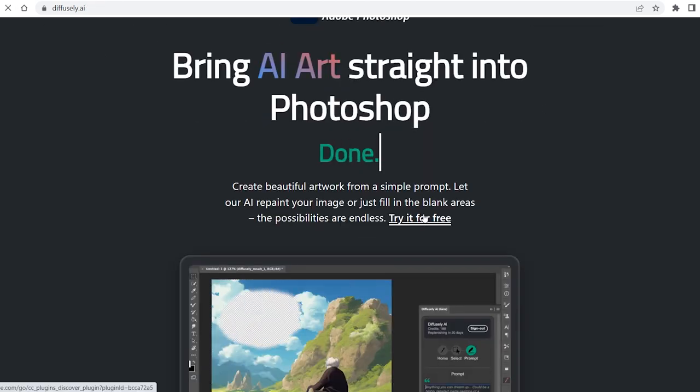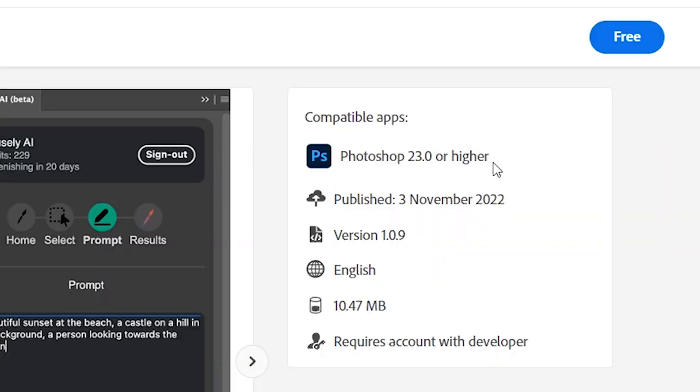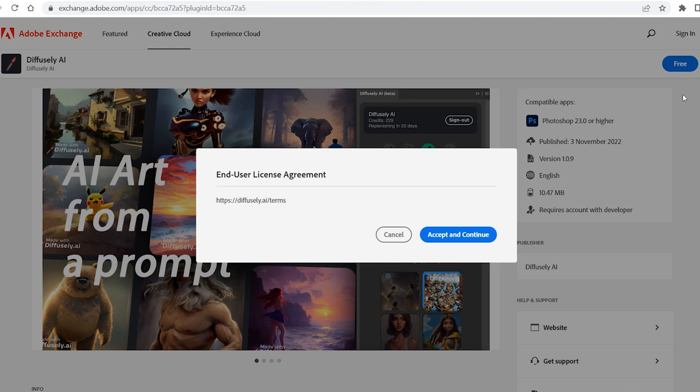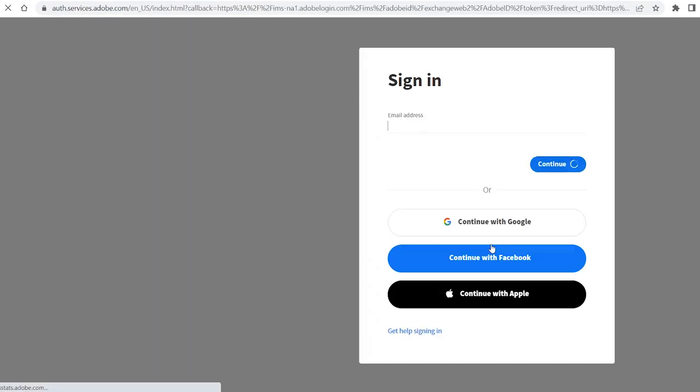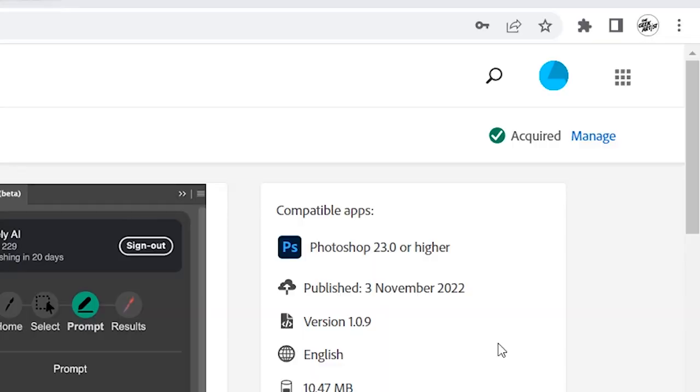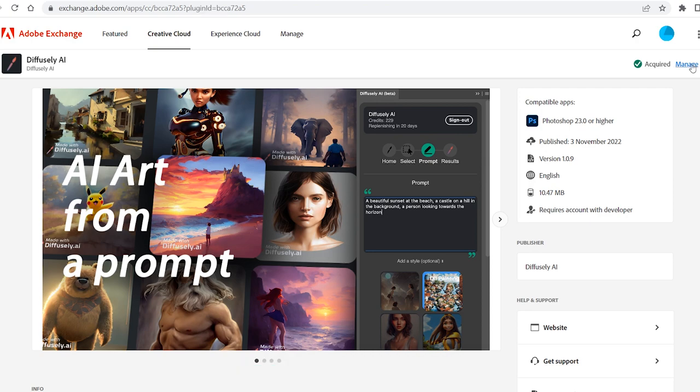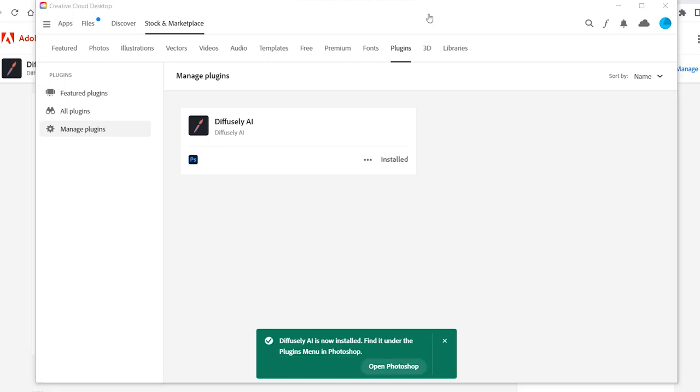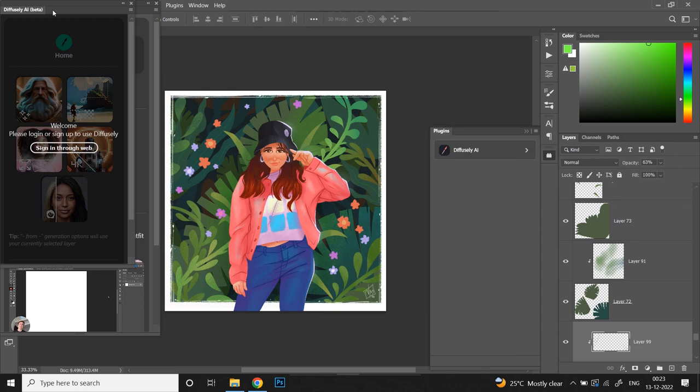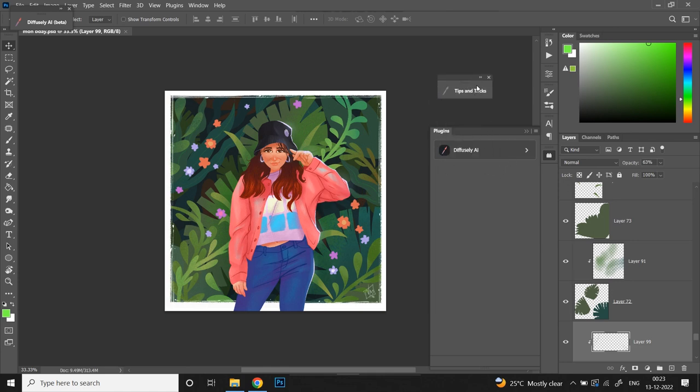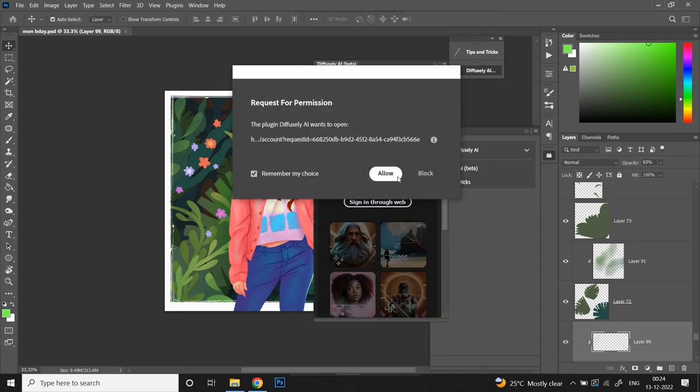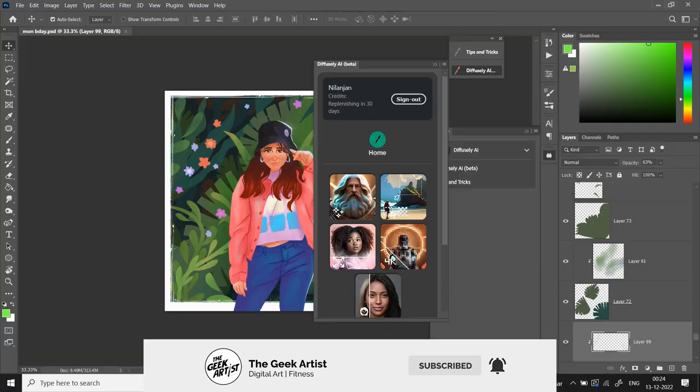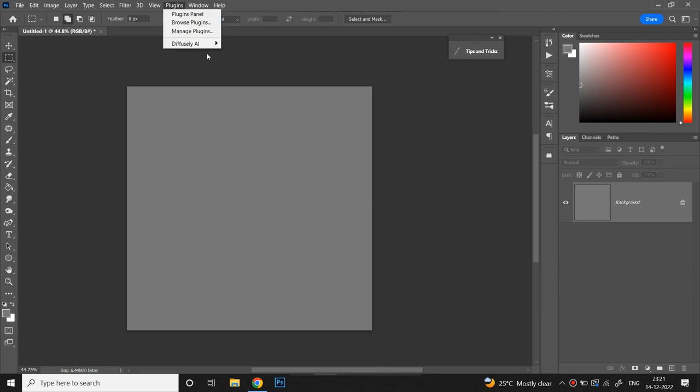Let's click on try it for free from the home page and it takes you to the Adobe exchange page from where you can download it. Make sure that you have Photoshop version 23 or higher or else this won't work. Click on free, accept and continue. Then it will ask you to sign in using your Adobe credentials. If you don't have one, you can continue with Google. Once that's done, you'll get this green approved check mark on top. Click on manage right beside it or install it from the green notification below and it will open up Adobe Creative Cloud installer. Make sure the CC desktop app is installed. Click the install button, press ok and that's it. Click on open in Photoshop, open the plugin panel, you get a separate diffusely panel and a tips and tricks panel. Sign in, allow and it will open up the sign in page on Google and then you're all set.